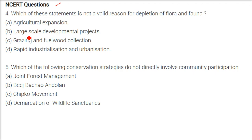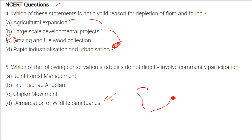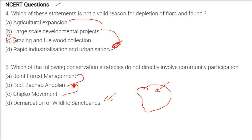This NCERT question asks: which statement is not a valid reason for the depletion of flora and fauna? The answer is C — grazing and fuel wood collection — because all the other options are responsible for wide-range depletion. The next question: which conservation strategies do not directly involve community participation? The answer is demarcation of wildlife sanctuaries, while joint forest management, Beej Bachao Andolan, and Chipko Andolan all involve communities.